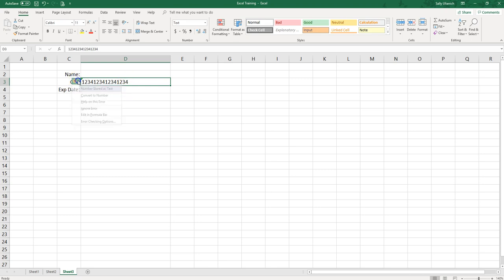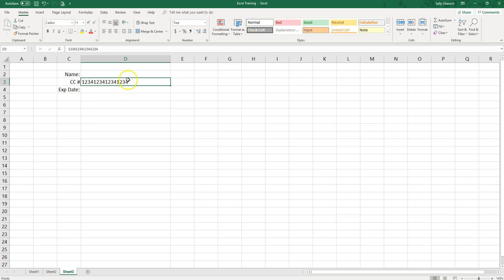Now you're going to get this little error notification that this is a number stored as text, but that's fine — we want to just ignore that because that's how we want it. We're not going to be doing mathematical equations with this number or anything, we just want it there to see it.